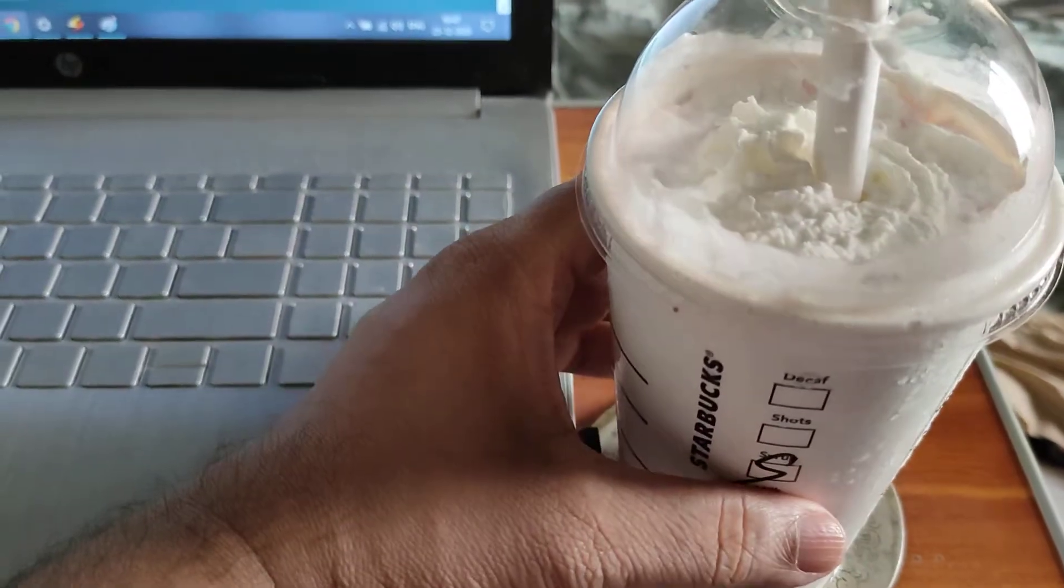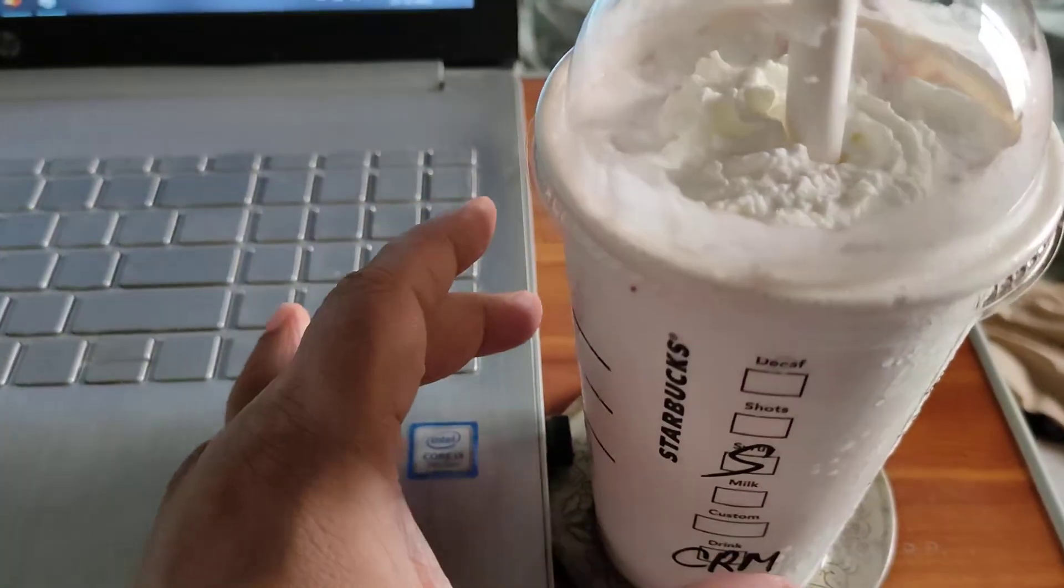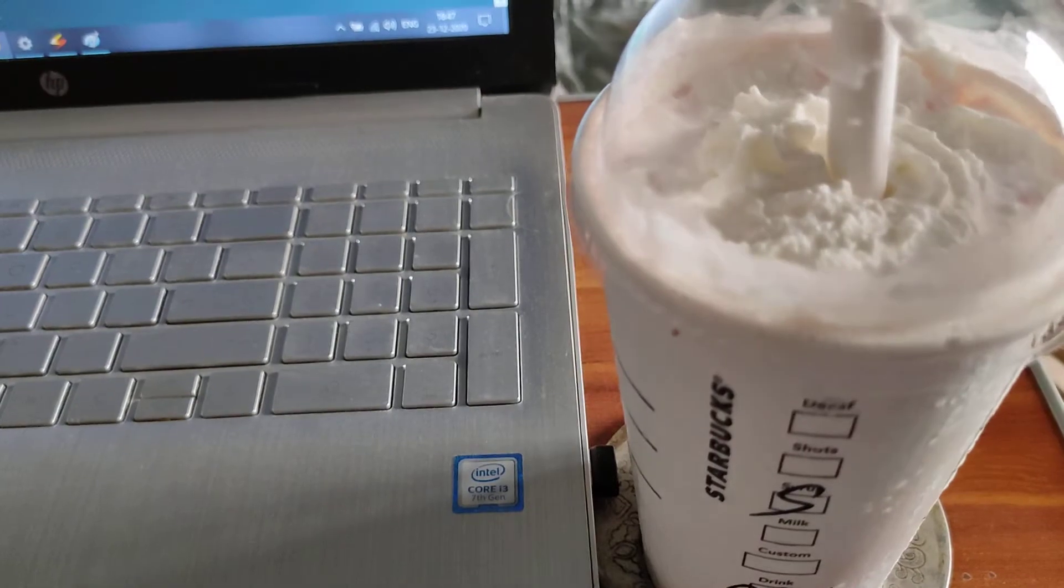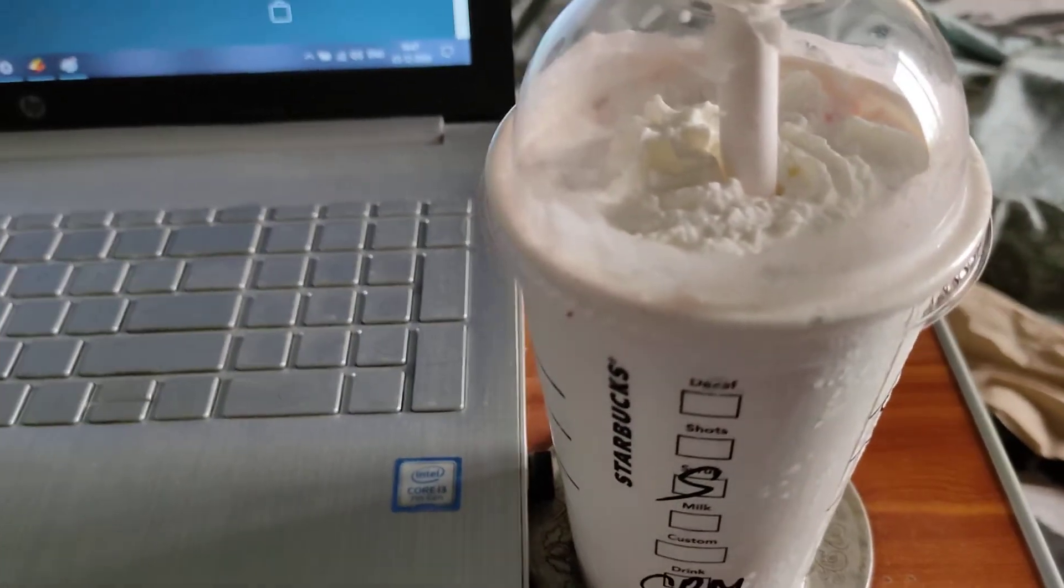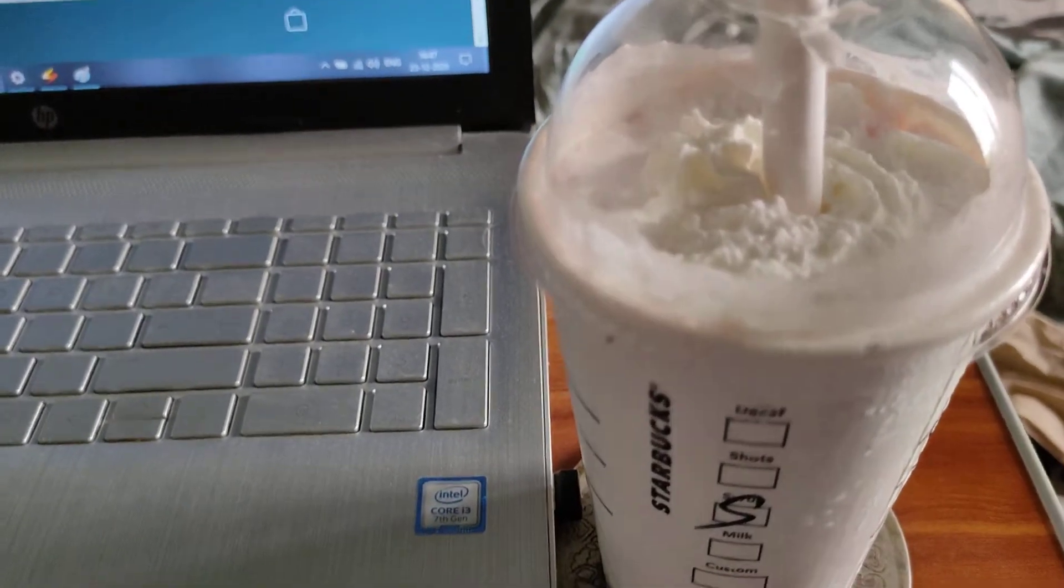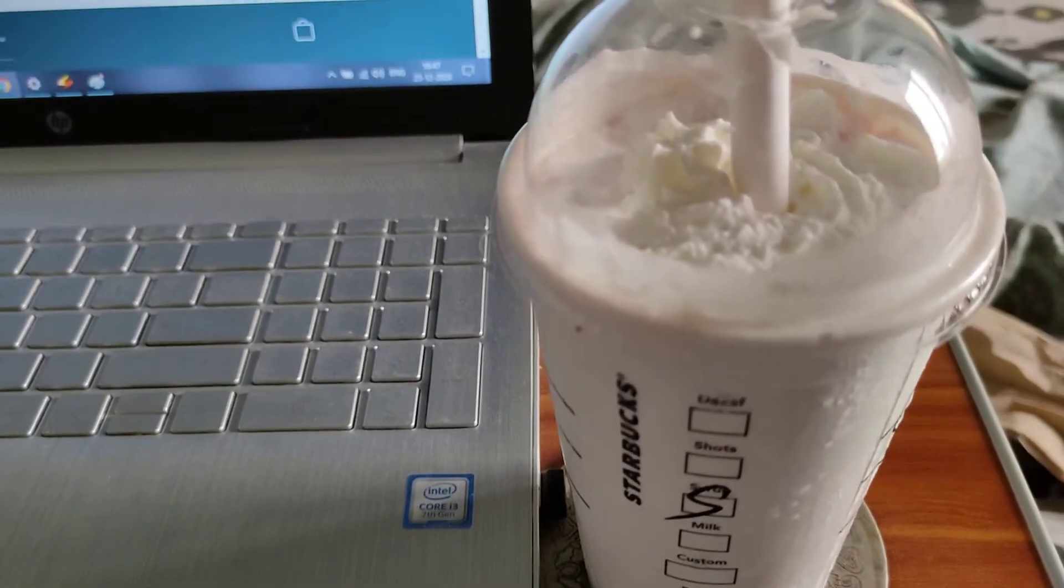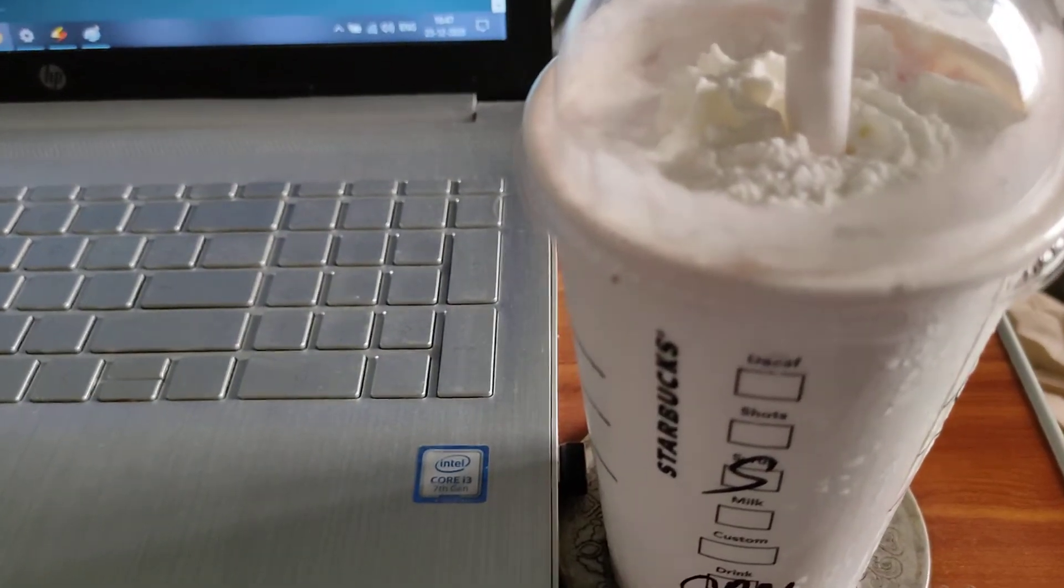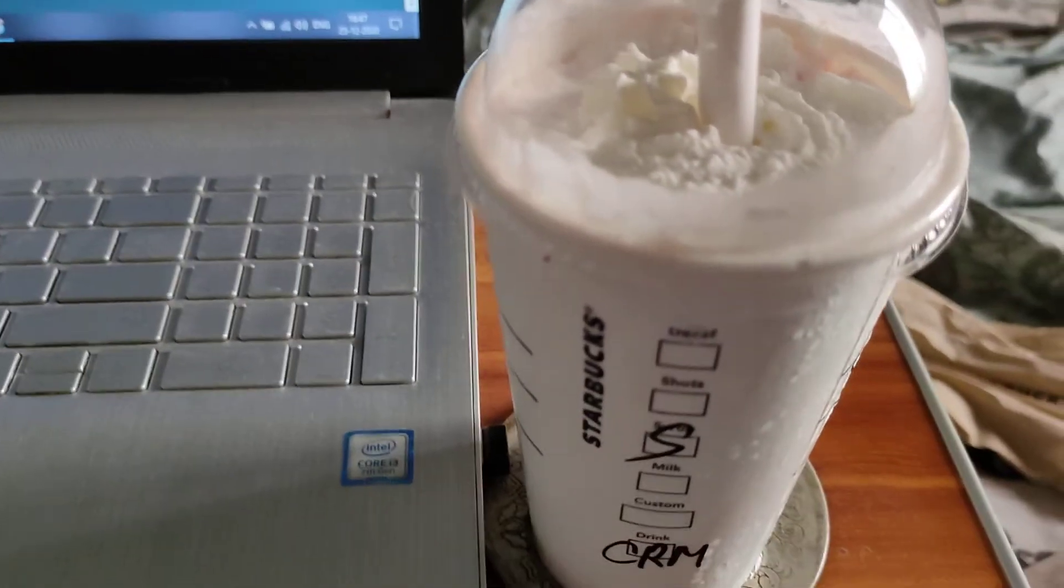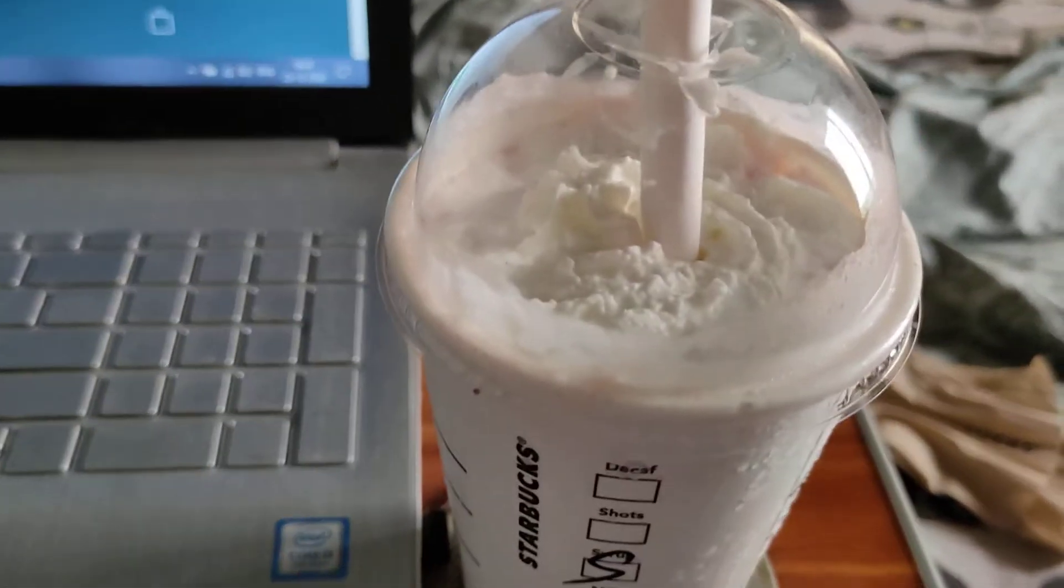Hey guys and welcome back to another drink review, once again from Starbucks and Starbucks India. The details that I have about this particular frappuccino are actually from the Starbucks.com website because I couldn't find it on the Starbucks India website.